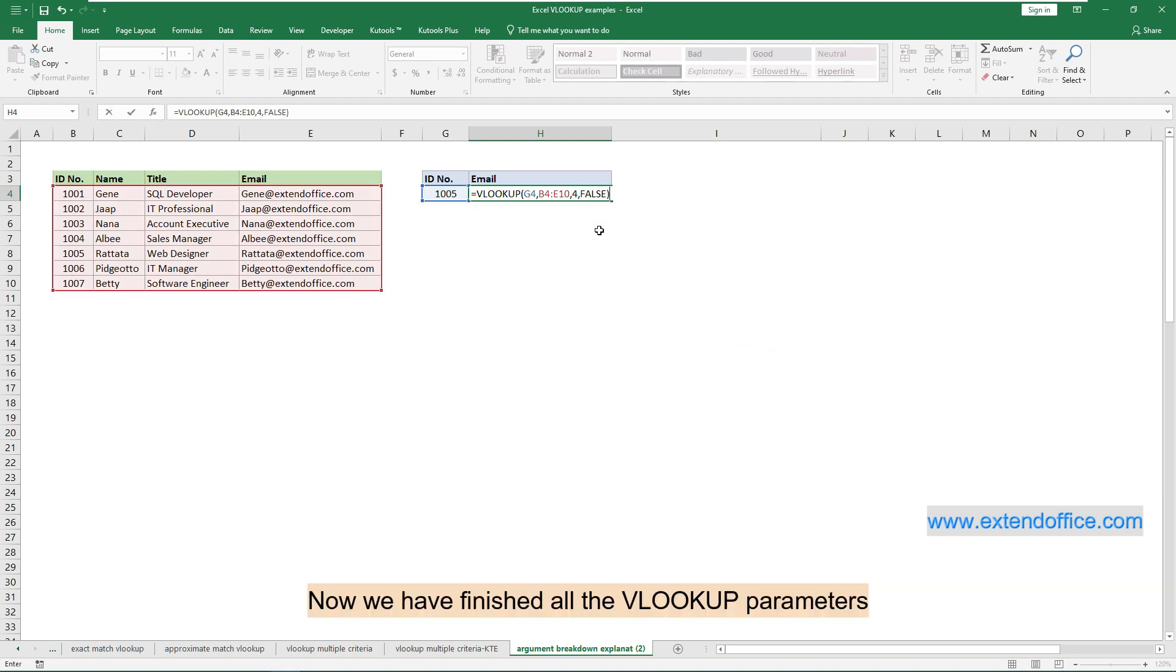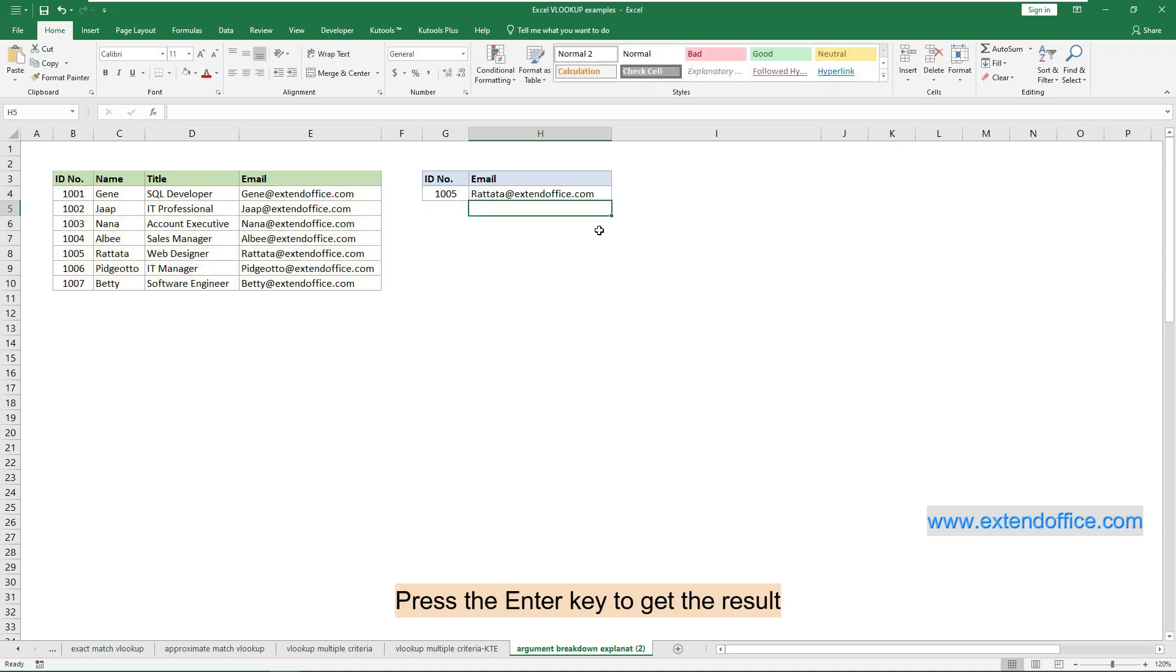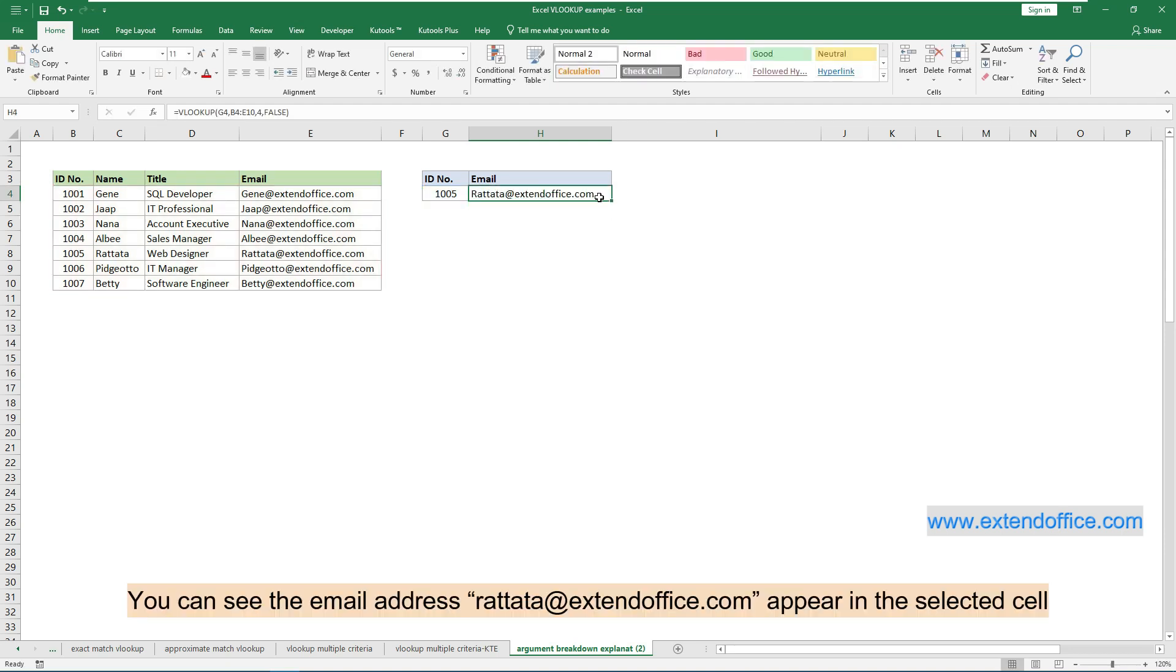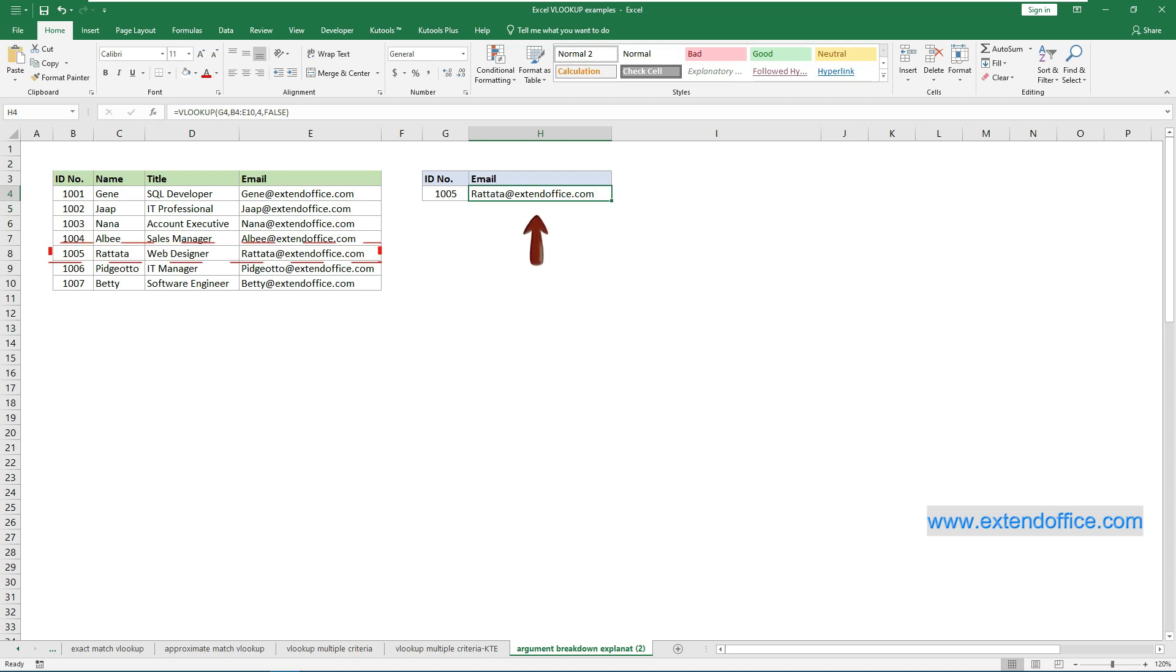Now we have finished all the VLOOKUP parameters. Press the Enter key to get the result. You can see the email address, Rattata at ExtendOffice.com, appear in the selected cell.